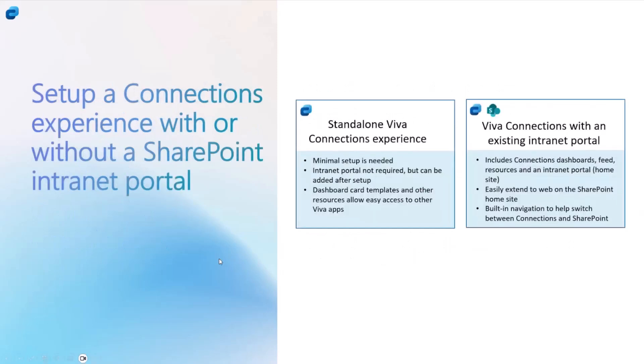So what are we offering with this functionality? There are two ways to do this. You can set up an experience with, I'll start with the right-hand side box first. You can set it up the traditional way, which is that you have a comm site, you take that comm site URL and then you set it up as a home site and also create the dashboard and everything on this.